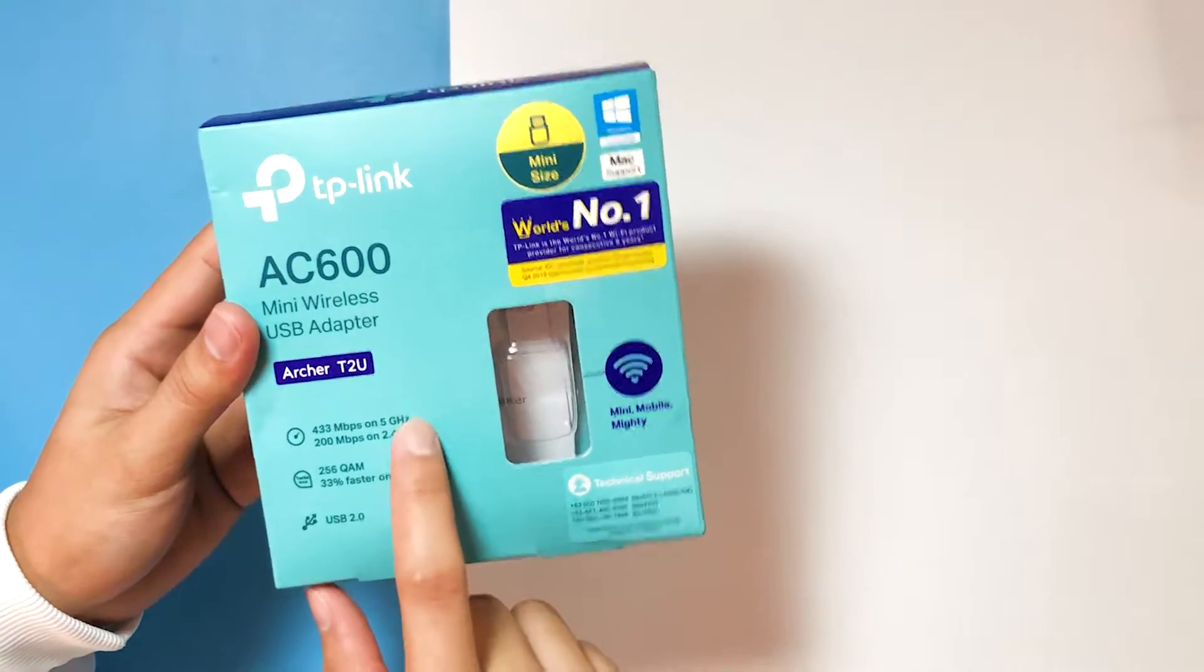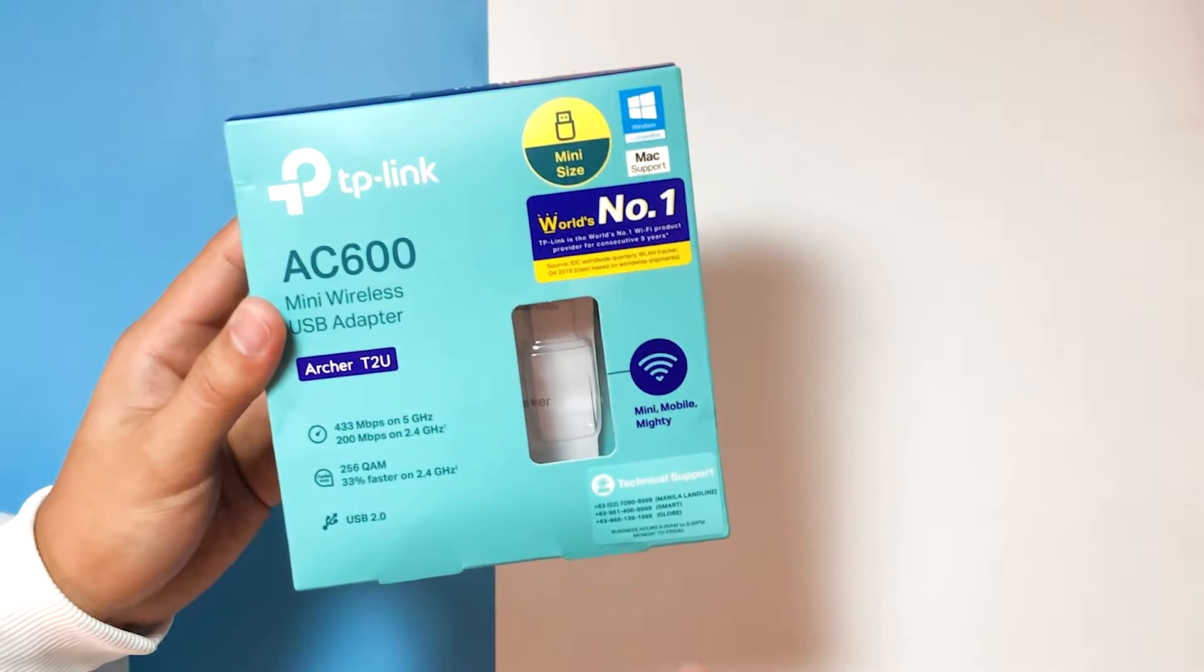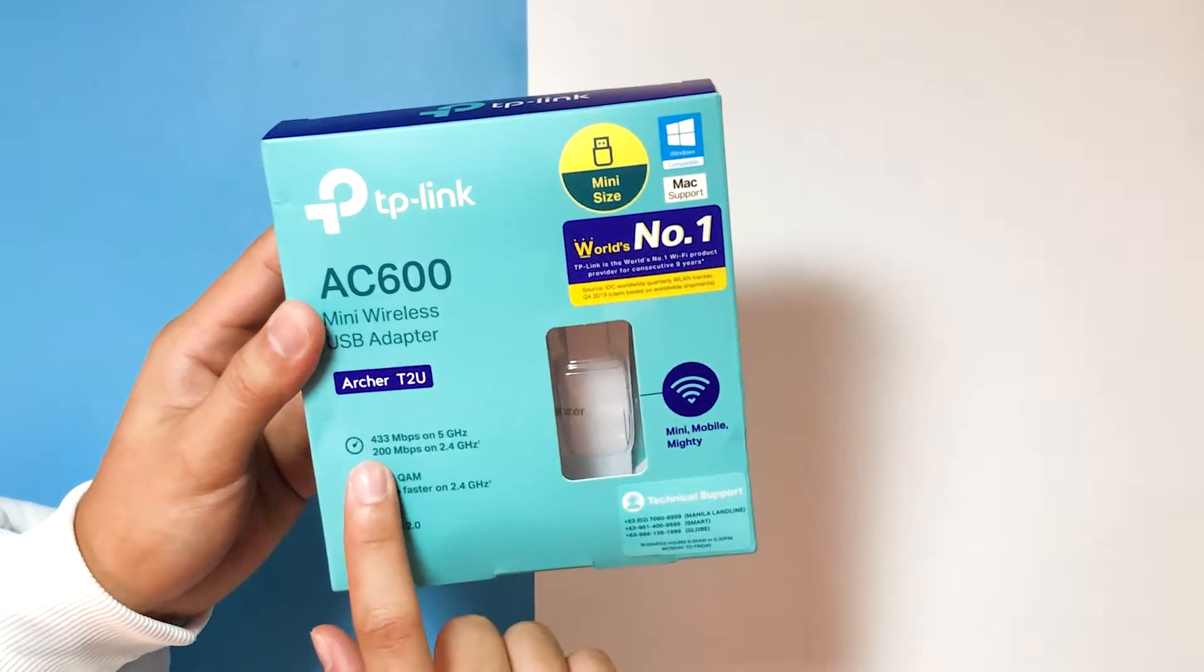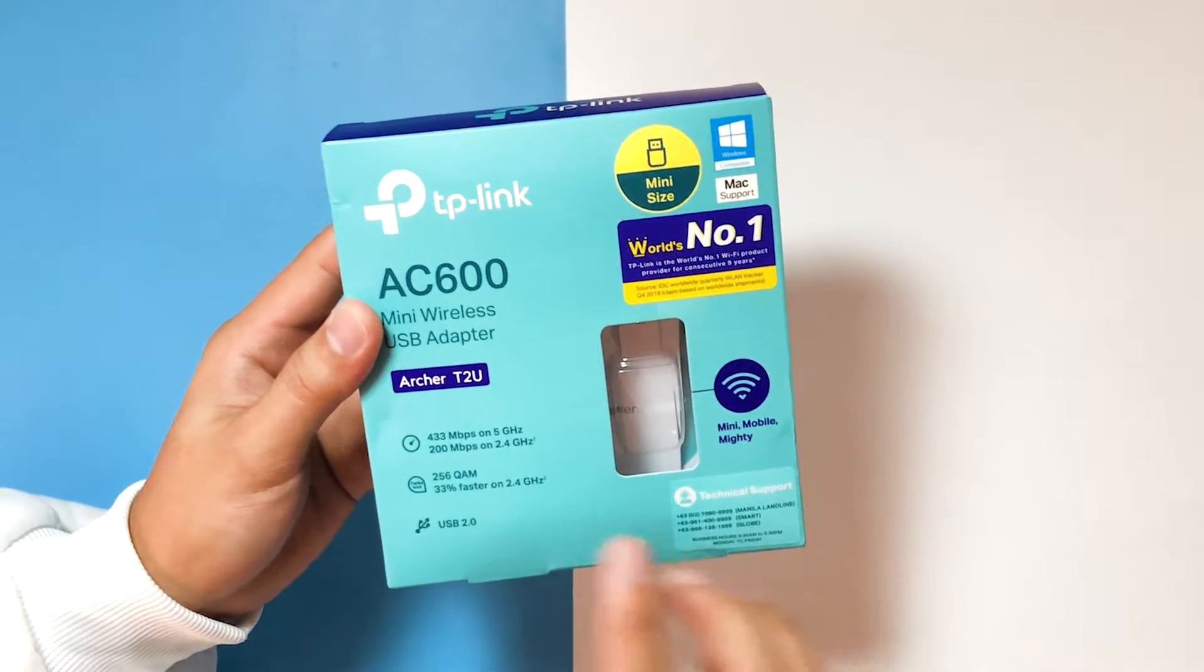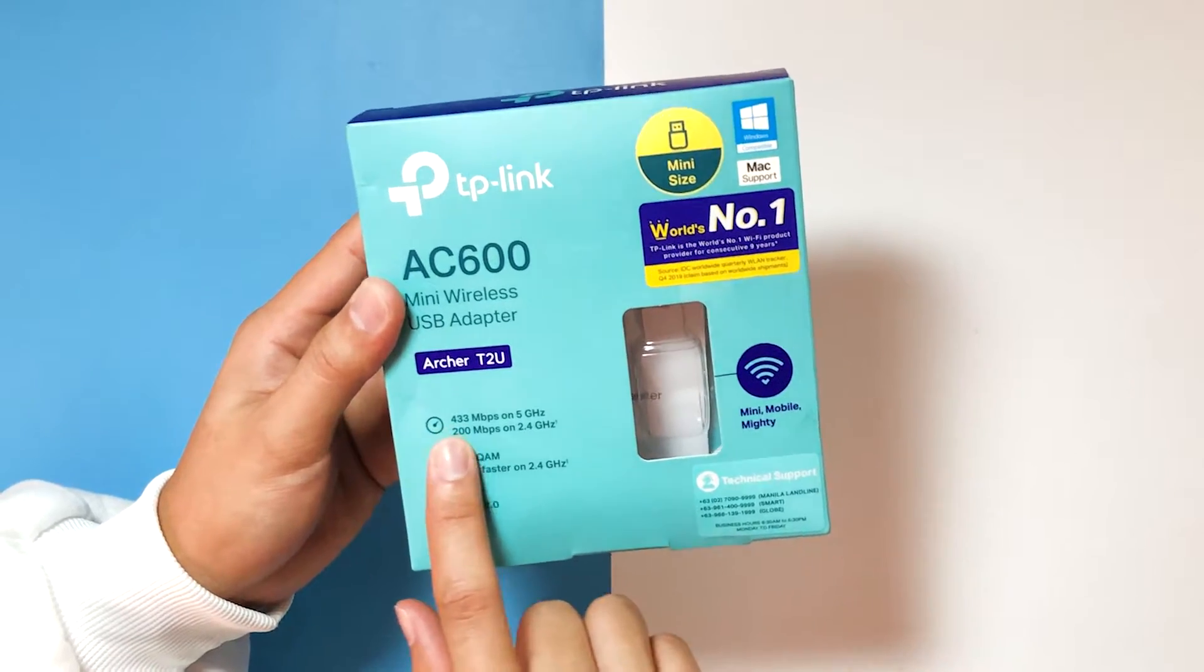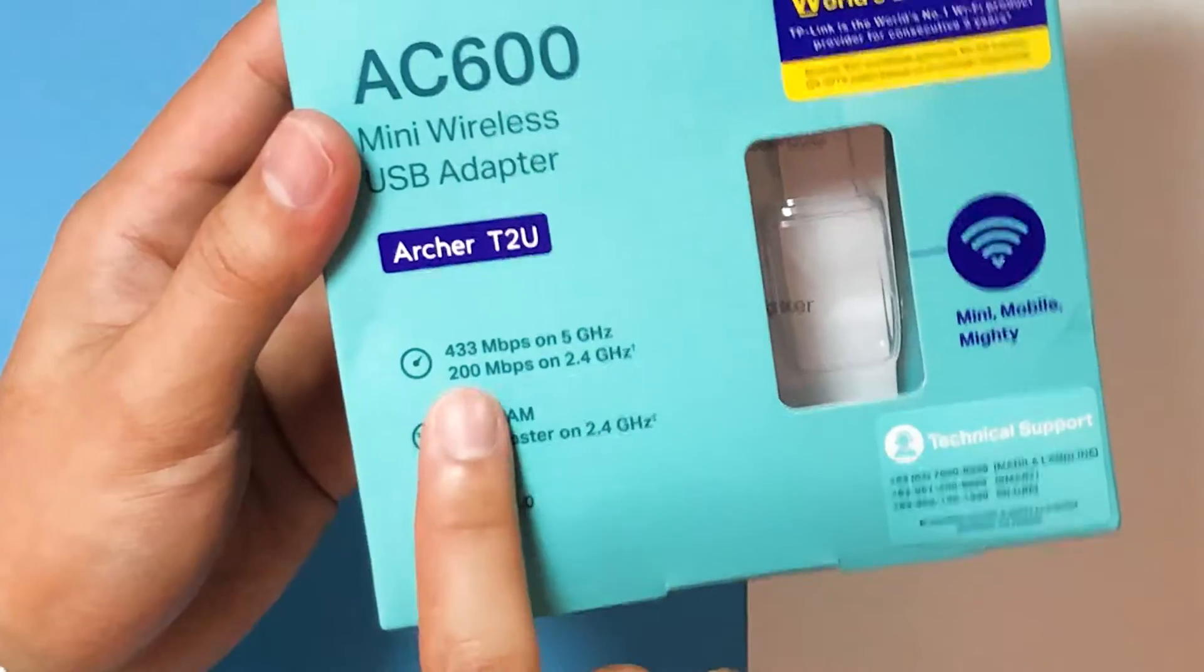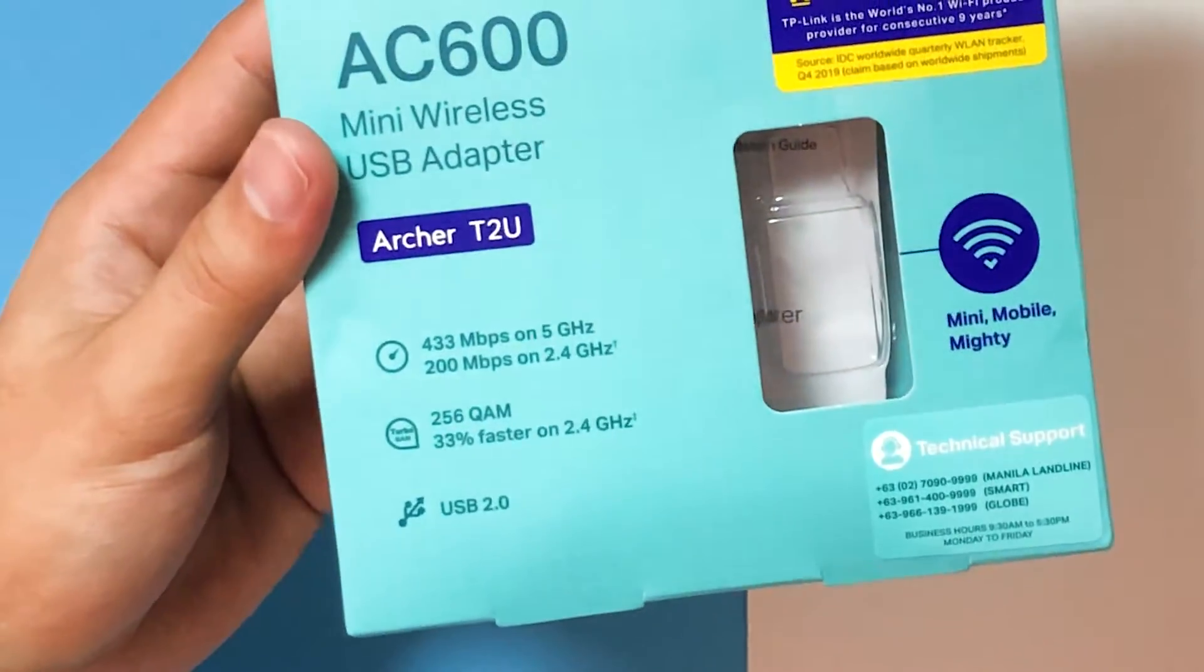It also states here that it works both on the 5GHz and on the 2.4GHz band or Wi-Fi. The speed for the 5GHz Wi-Fi it says here that it can reach up to 433 Mbps most likely theoretical speed and also 200 Mbps on the 2.4GHz Wi-Fi band.